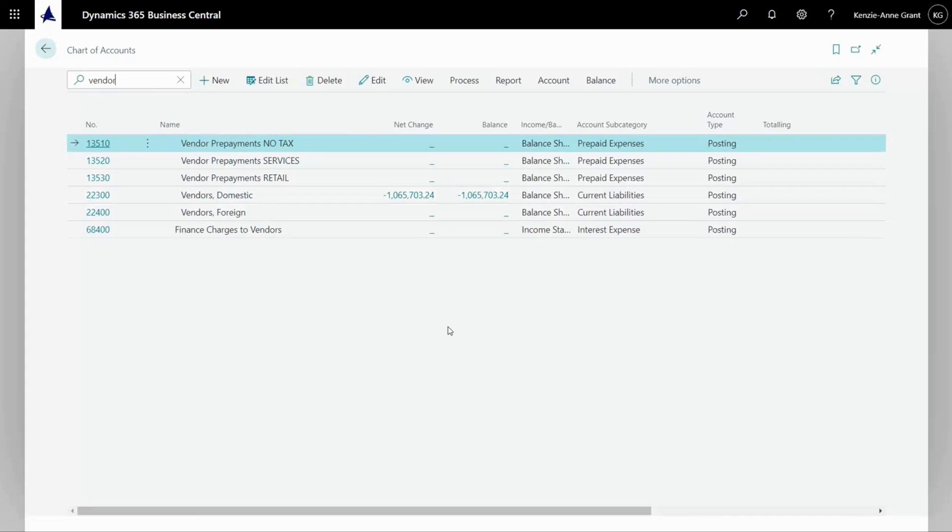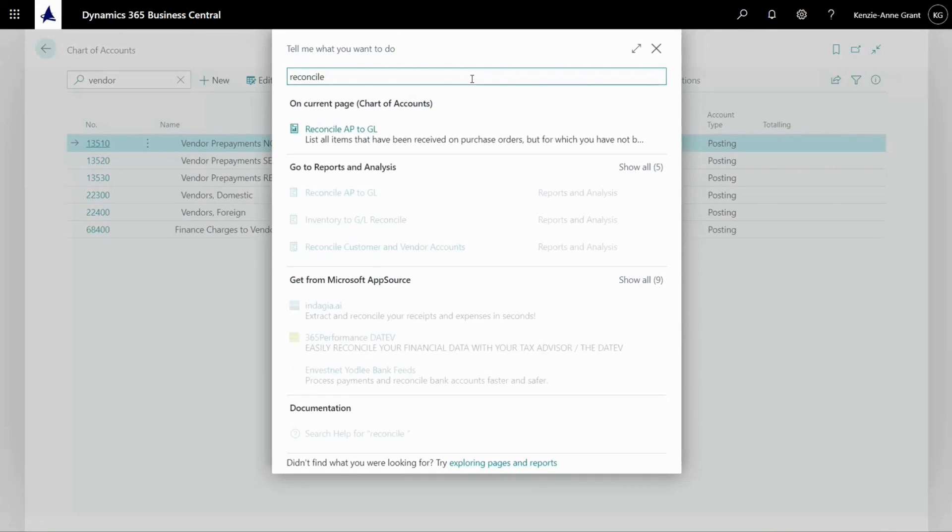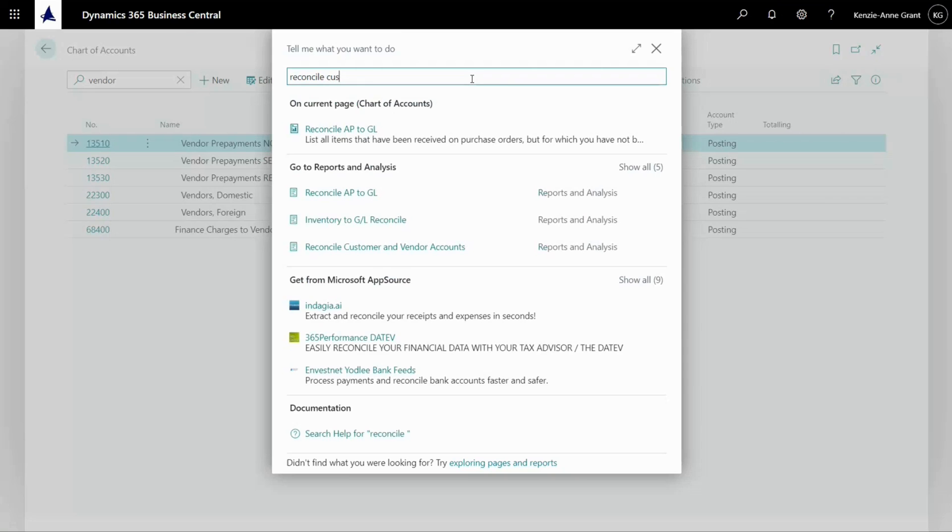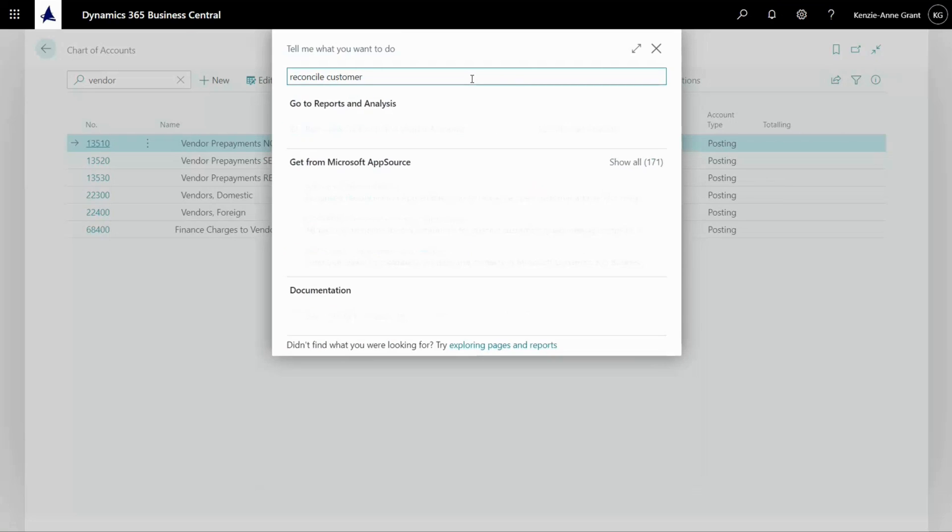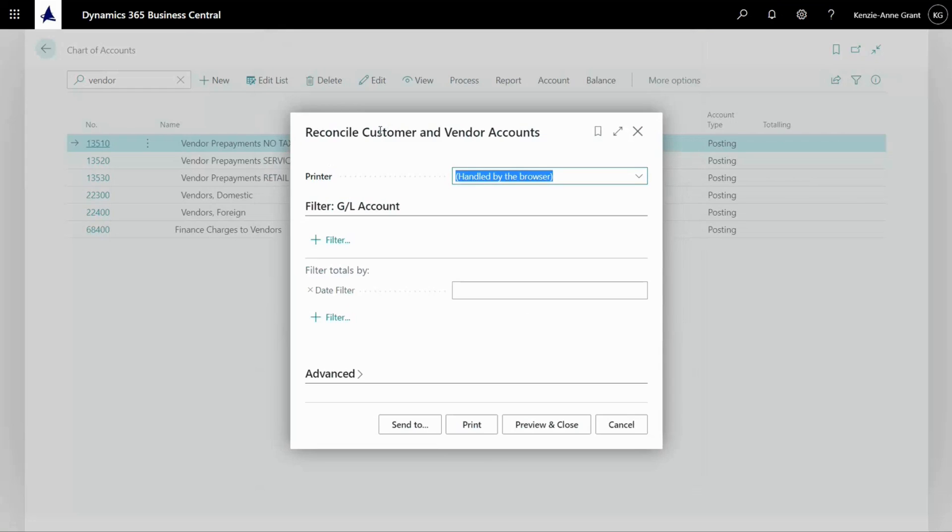There's a report here called reconcile customer and vendor accounts. I'm going to go here and type in reconcile customer. And there it is. We're going to click on that.